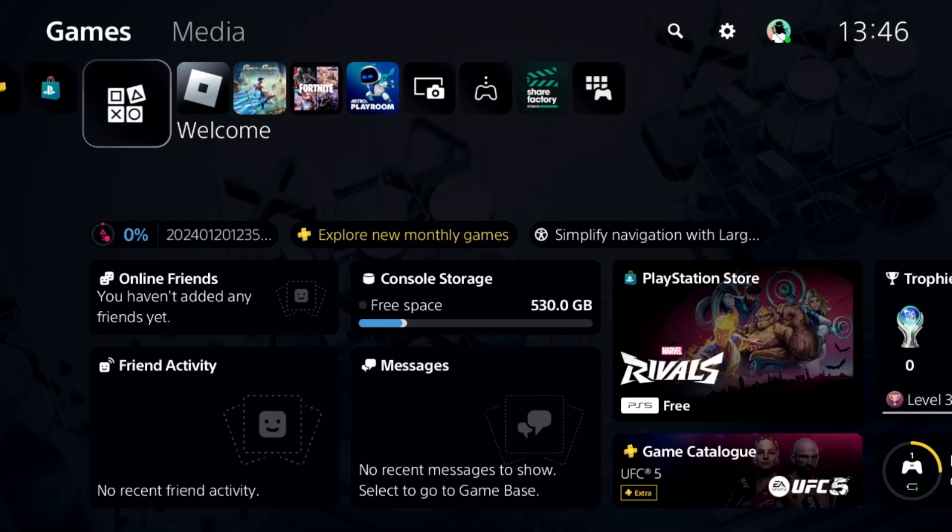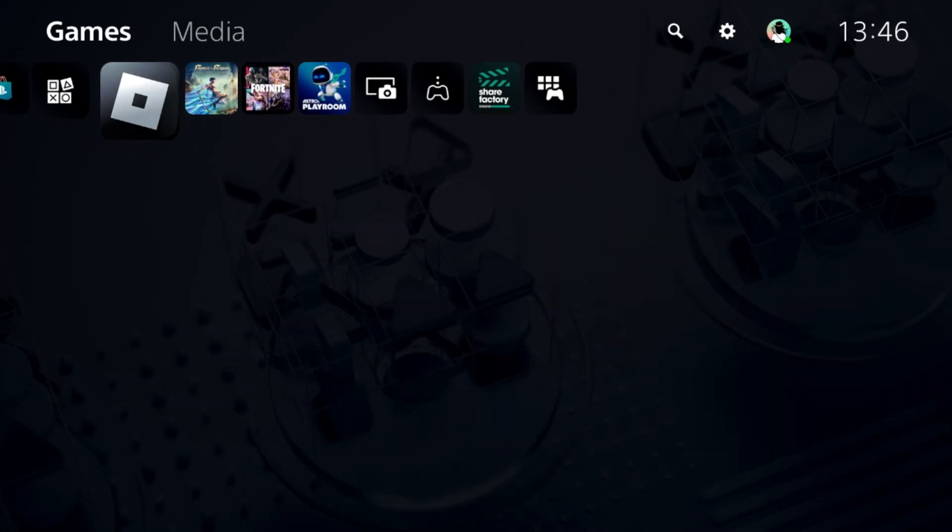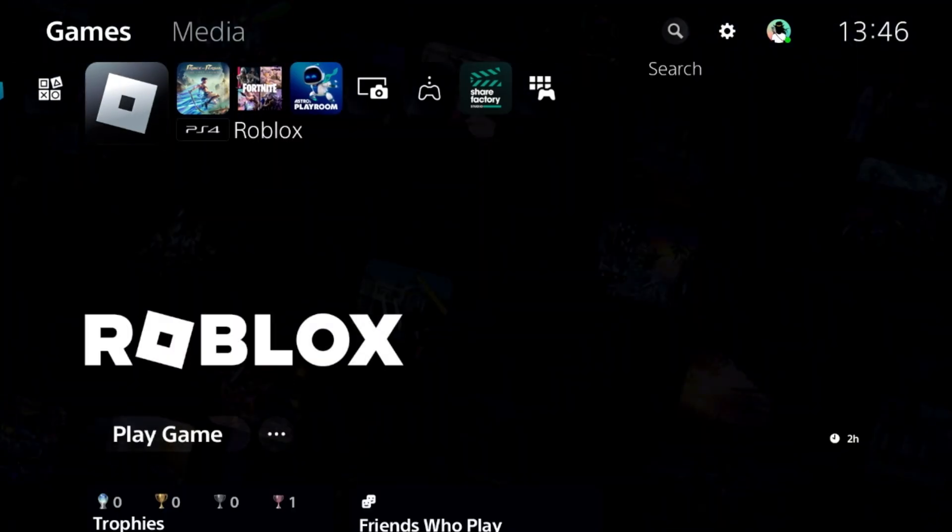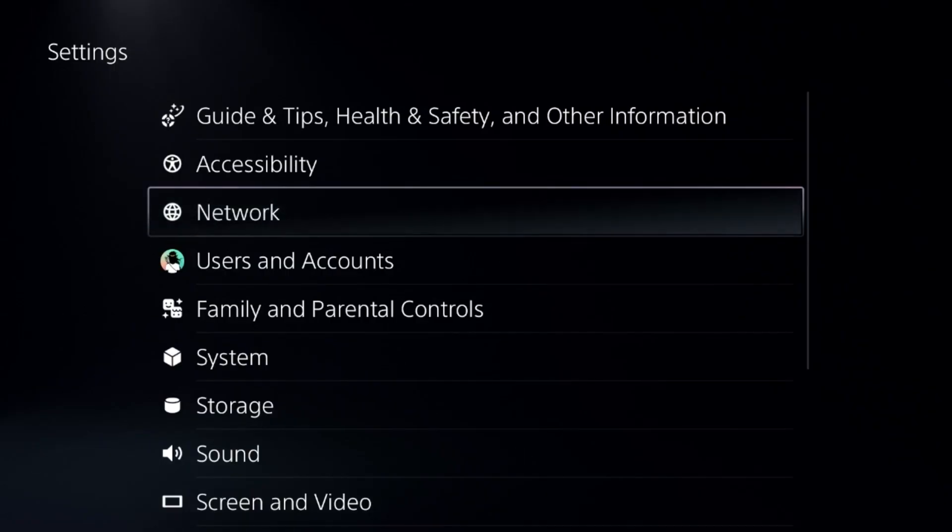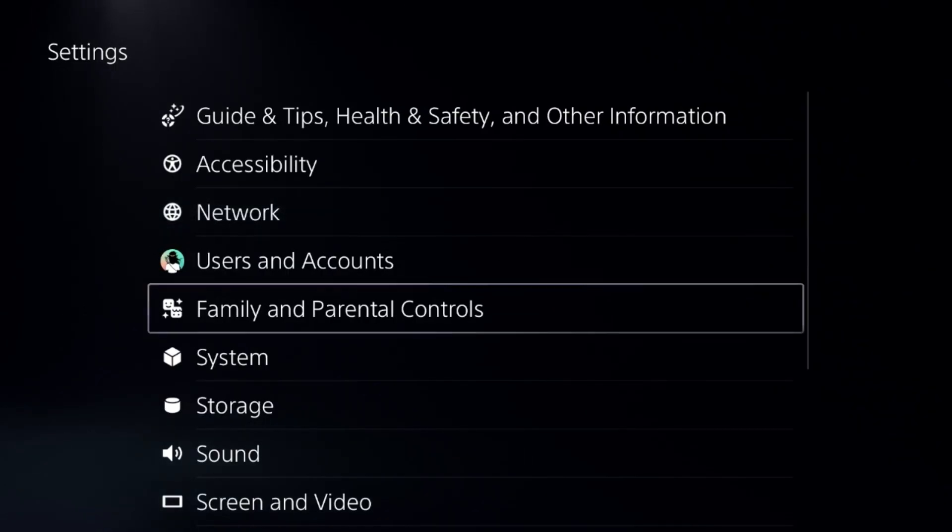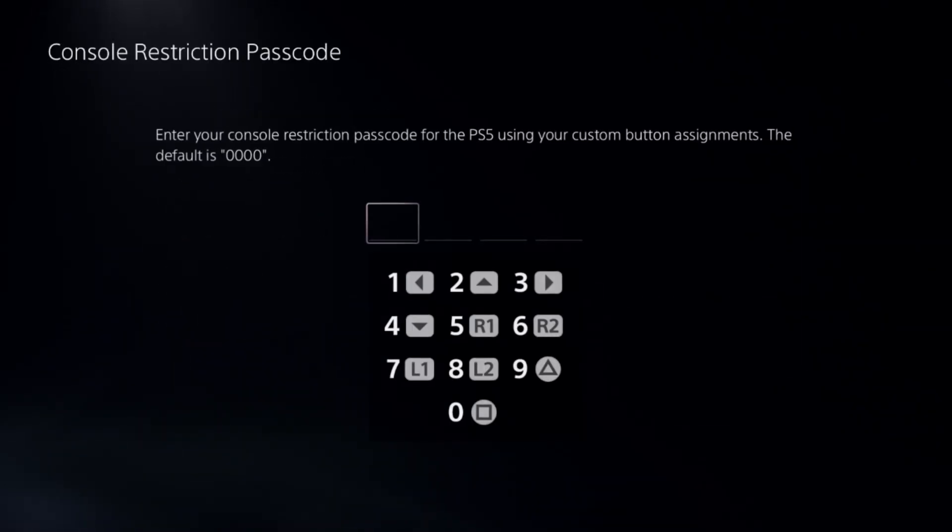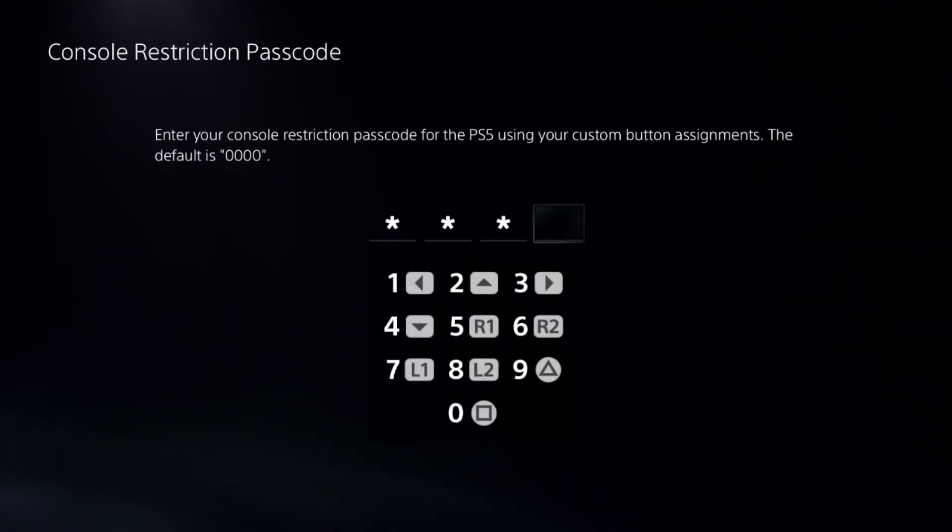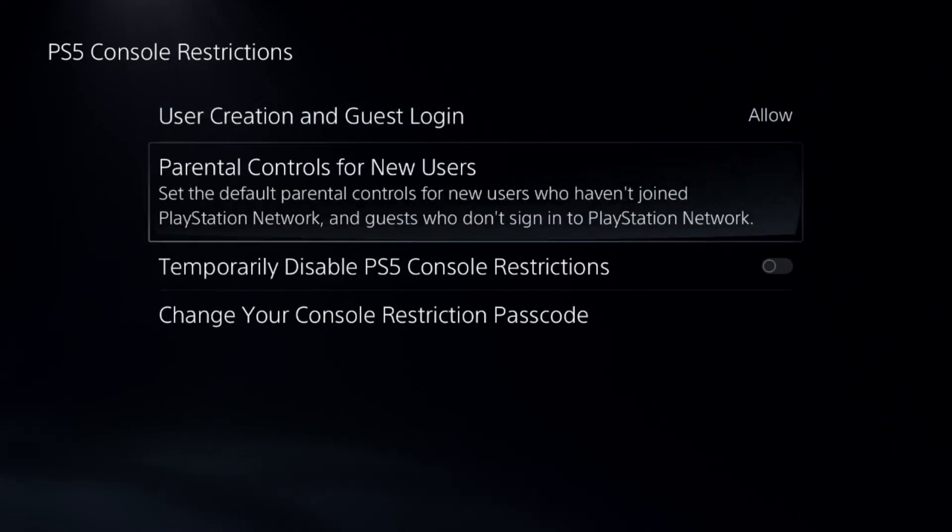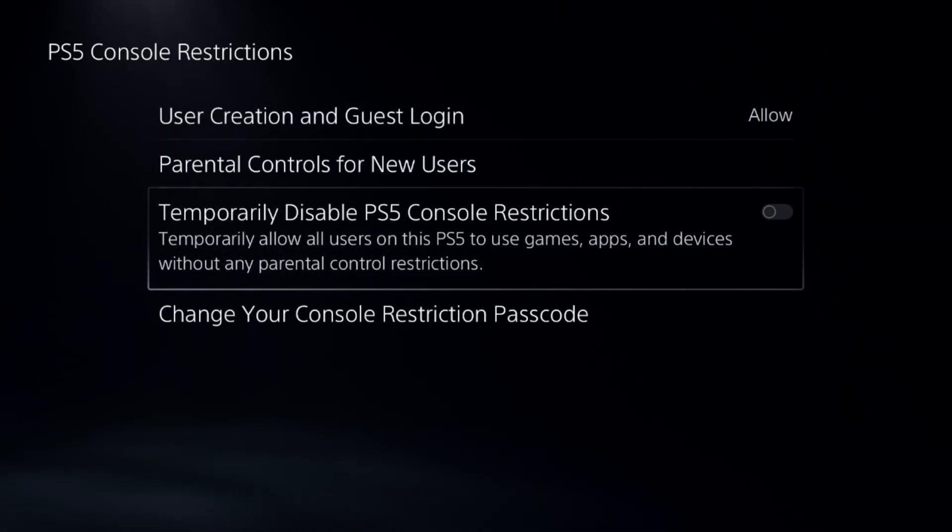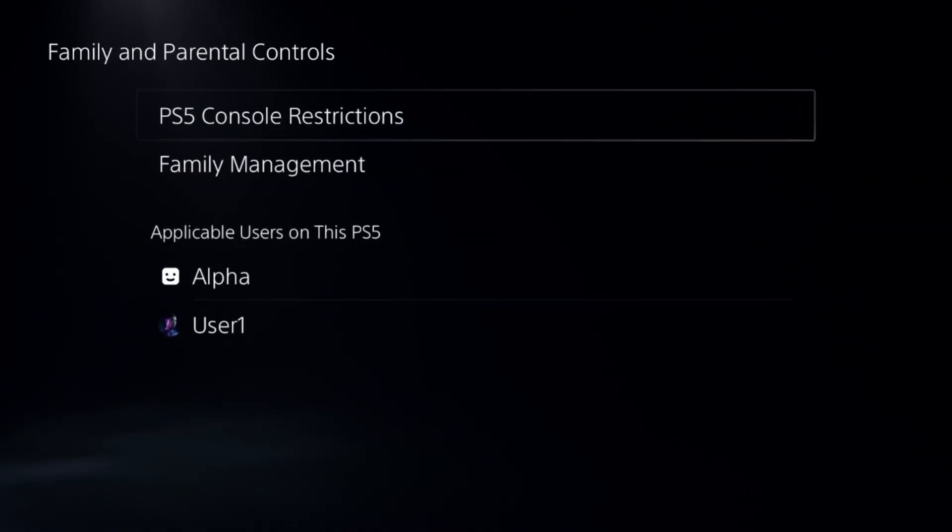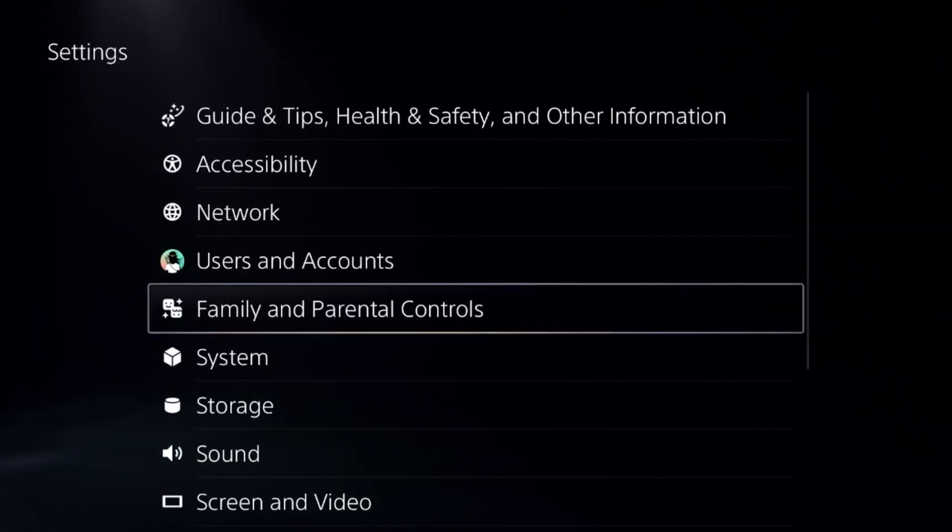Let's fix bad connection problem on PS5. In the first step, select settings and go to parental controls. Select the first option, add a default password, and disable PS5 console restrictions.